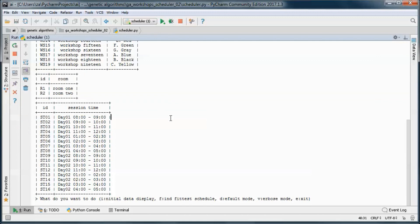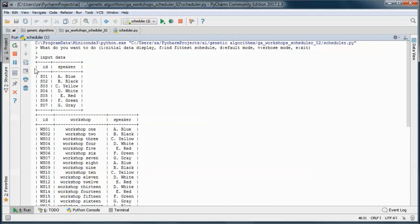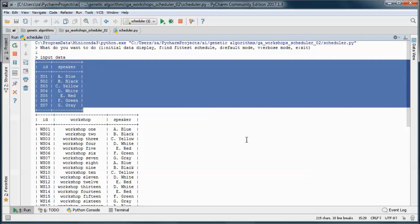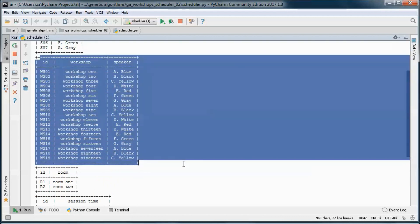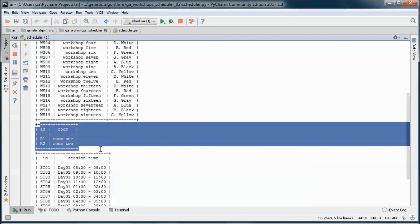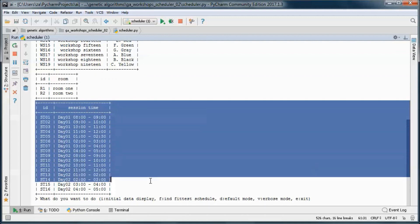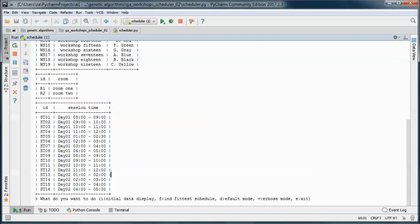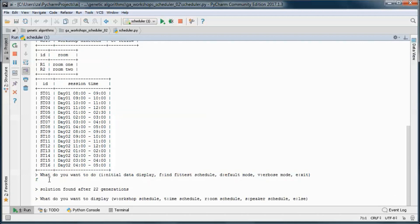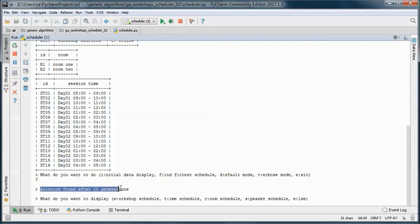This is the initial data — the speakers, the workshops, the rooms available, and the session times available. Let's go ahead and find the fittest schedule. Since we are running in default mode, the various generations will not be displayed, so we'll only see that the solution was found in 22 generations.